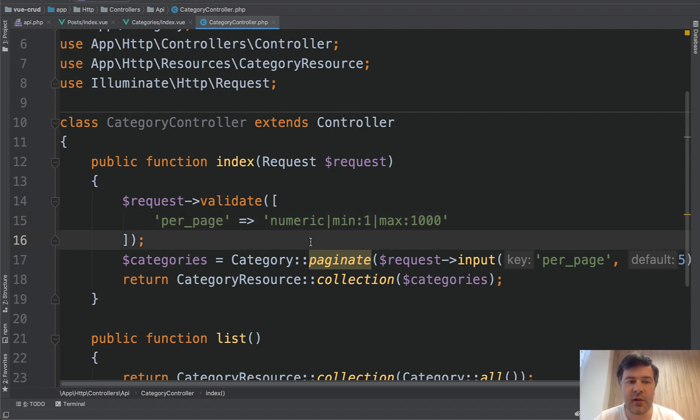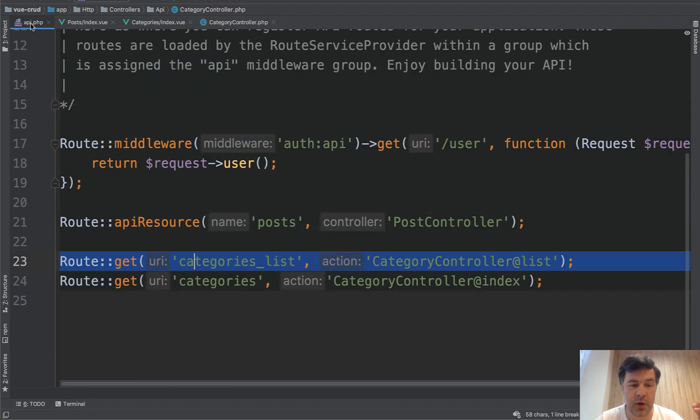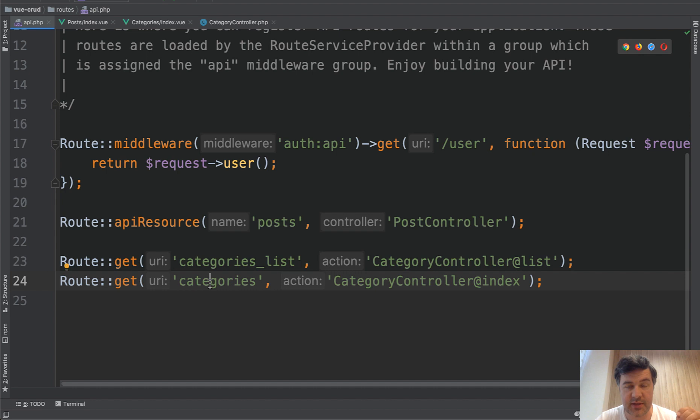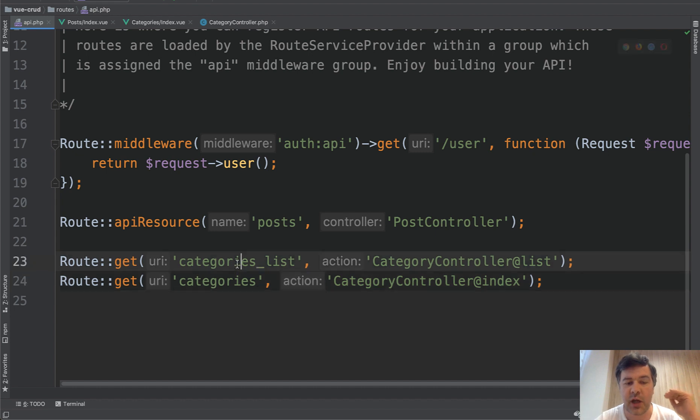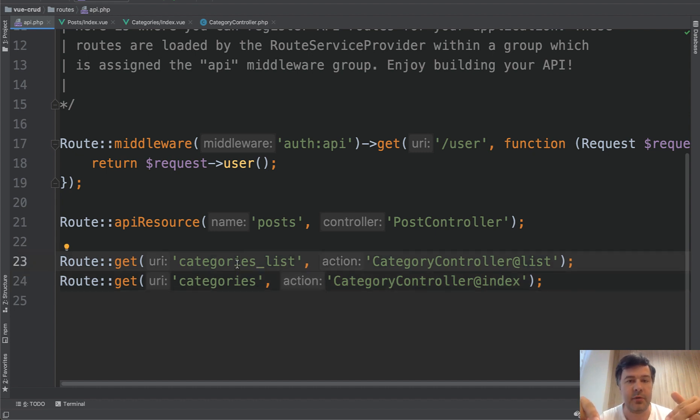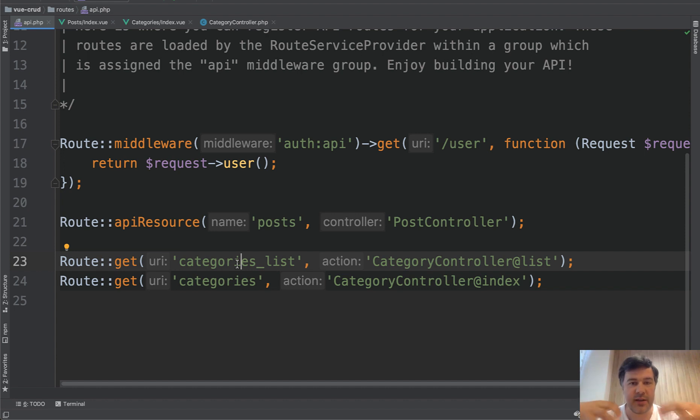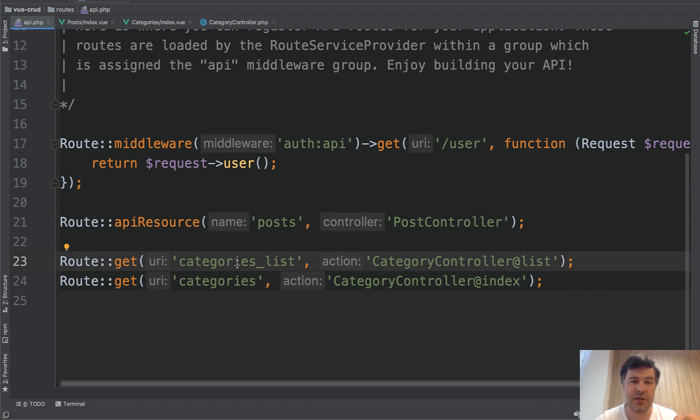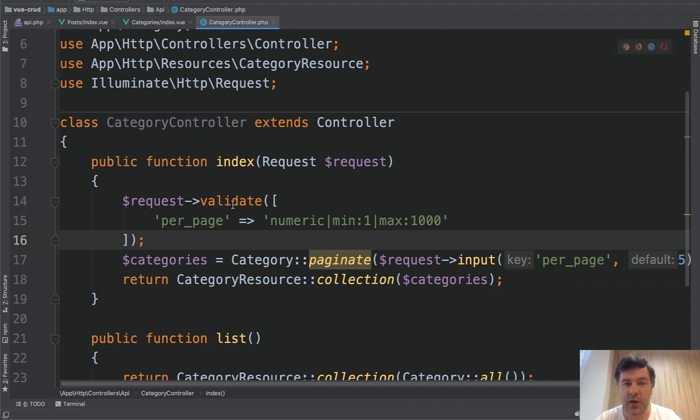And final note getting back to the separate endpoint, so categories list. It does make sense if the structure is different. So for example for categories list you need all the fields and you have like 20 fields for example in the database 20 columns. And for categories list you only need id and the name for example. So then it does make sense to separate those as separate endpoints because they are separate in a structure way. But otherwise if you need just paginated or non-paginated but with the same or similar structure, these are the ways that I've shown.